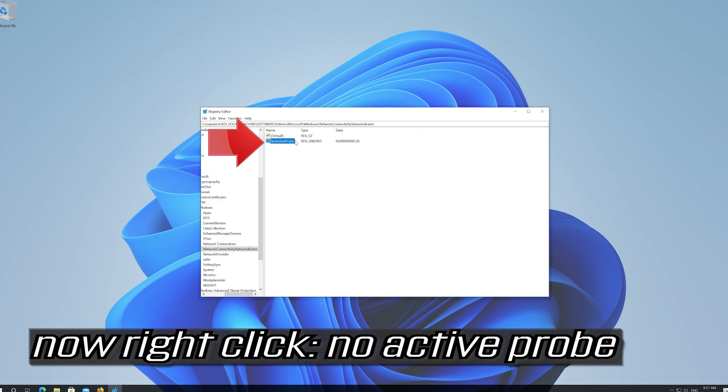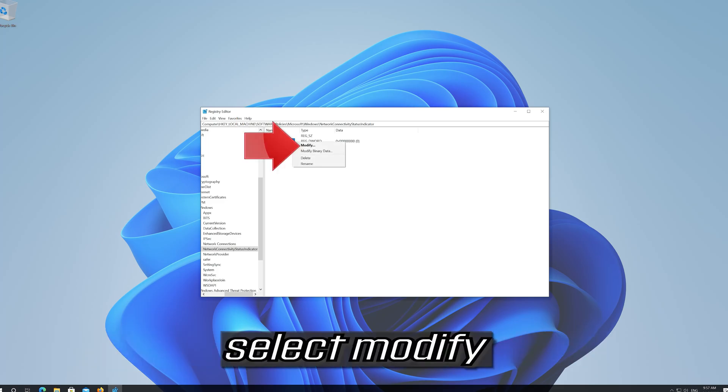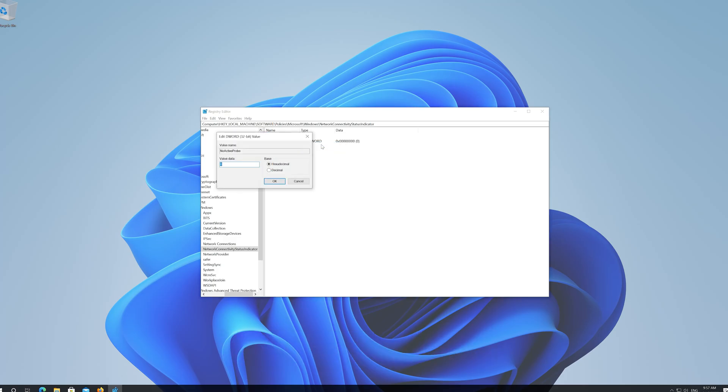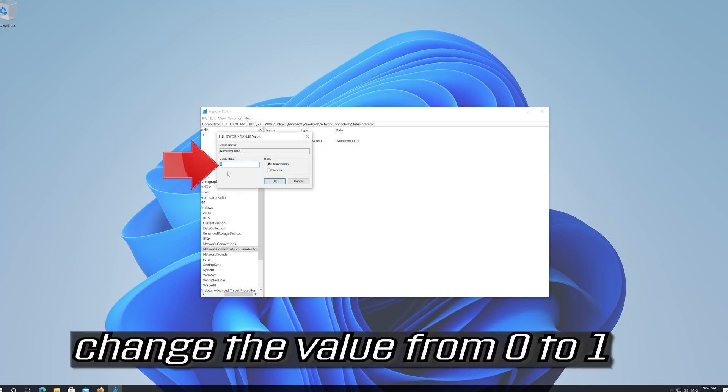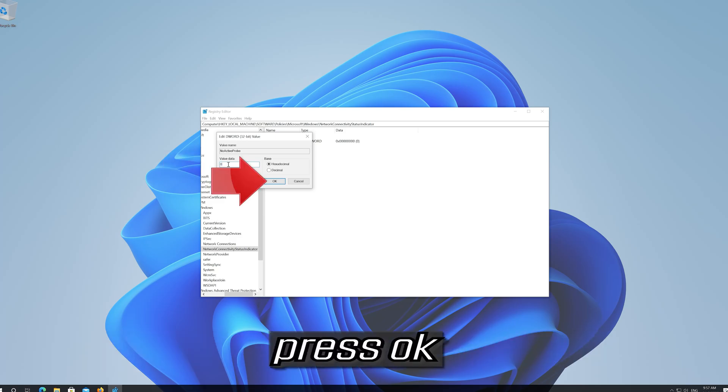Now right click NO_ACTIVE_PROBE. Select Modify. Change the value from 0 to 1. Press OK.